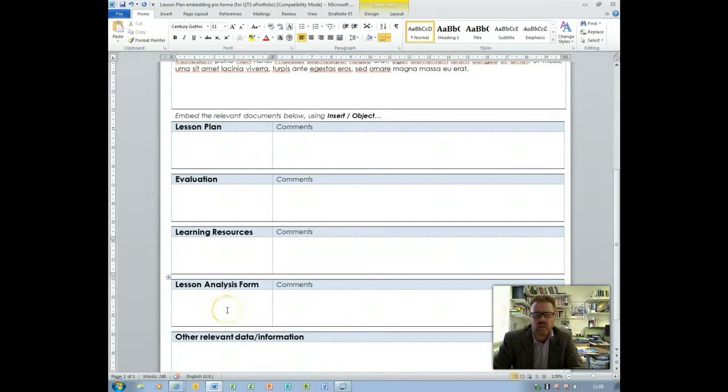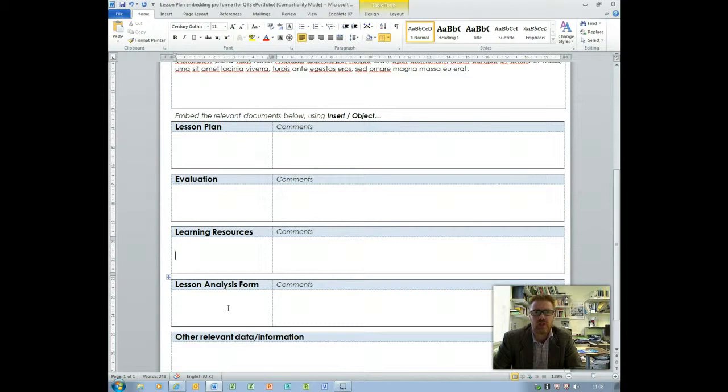The lesson analysis form which should be included with any lesson plan packs is the form that your mentor in school fills in when they observe your lessons.